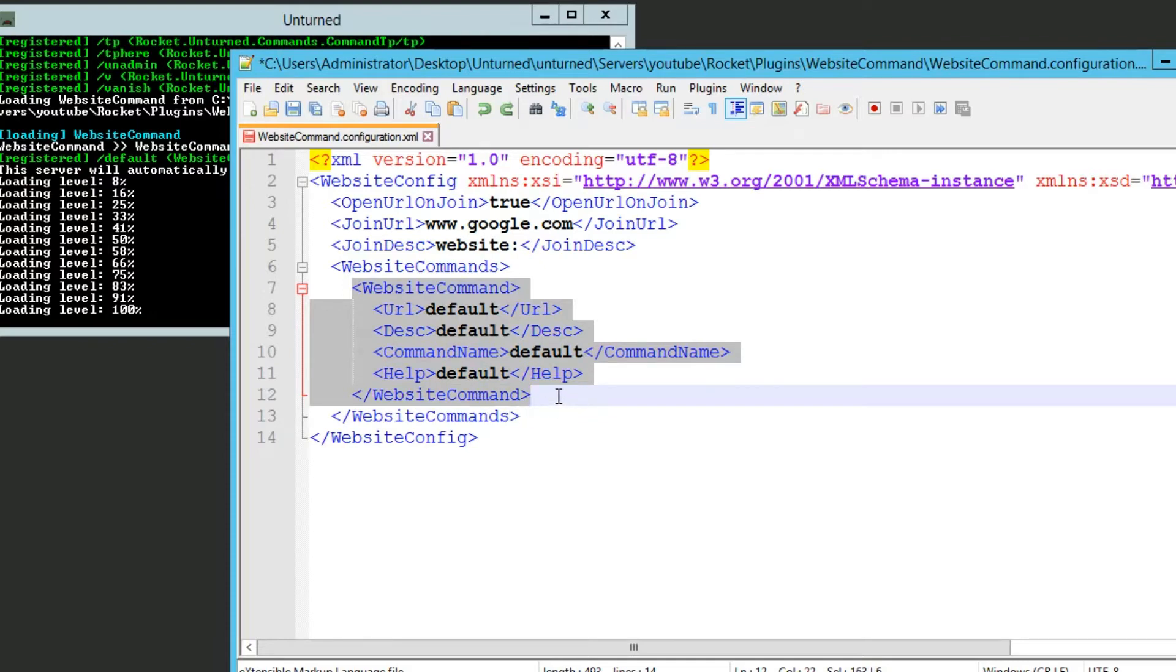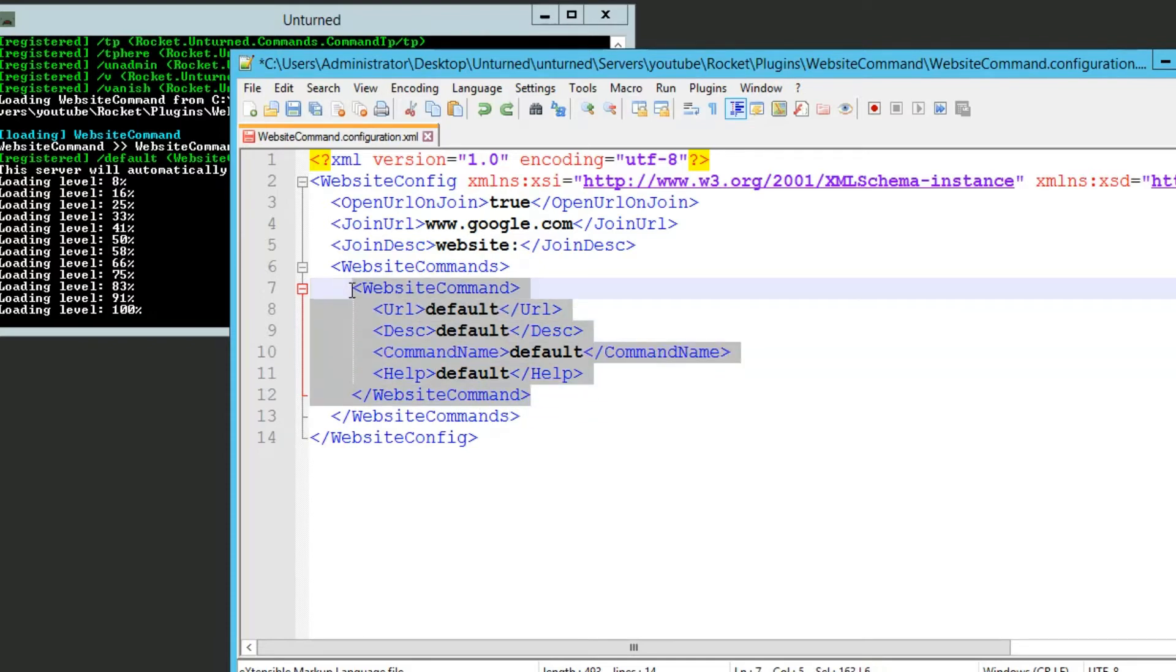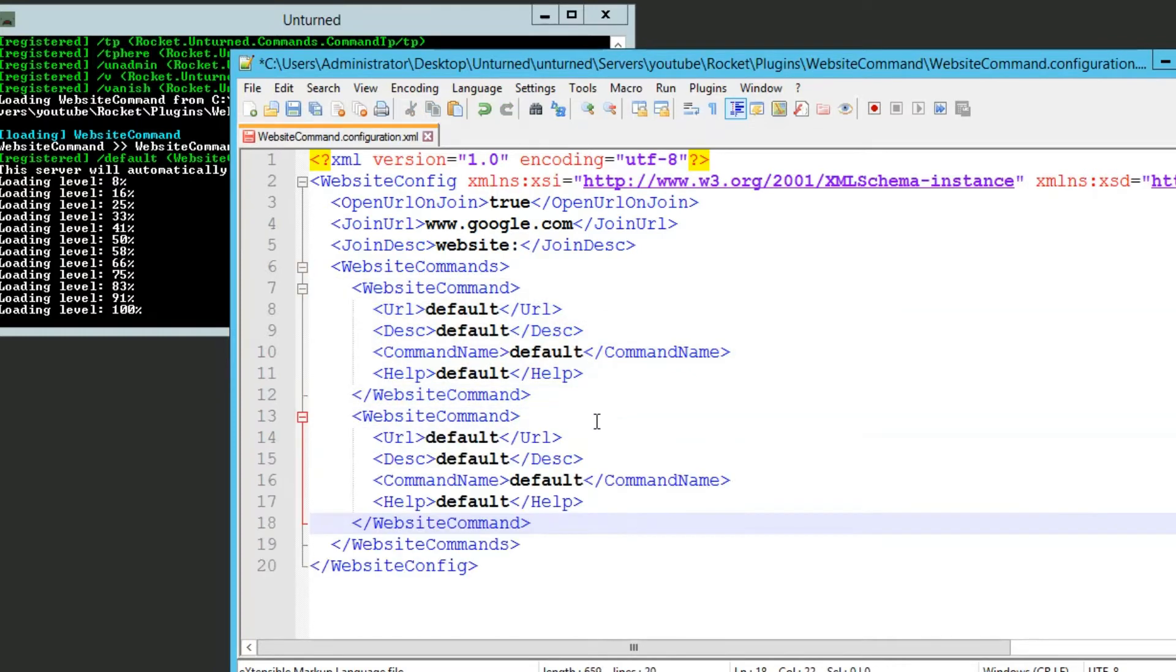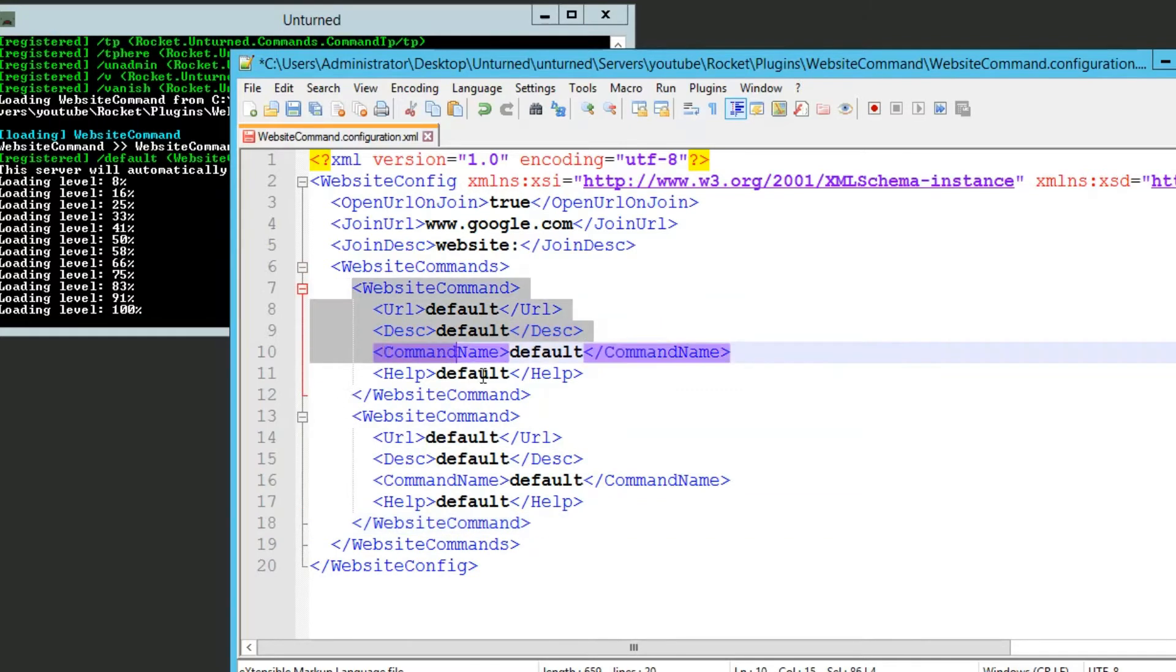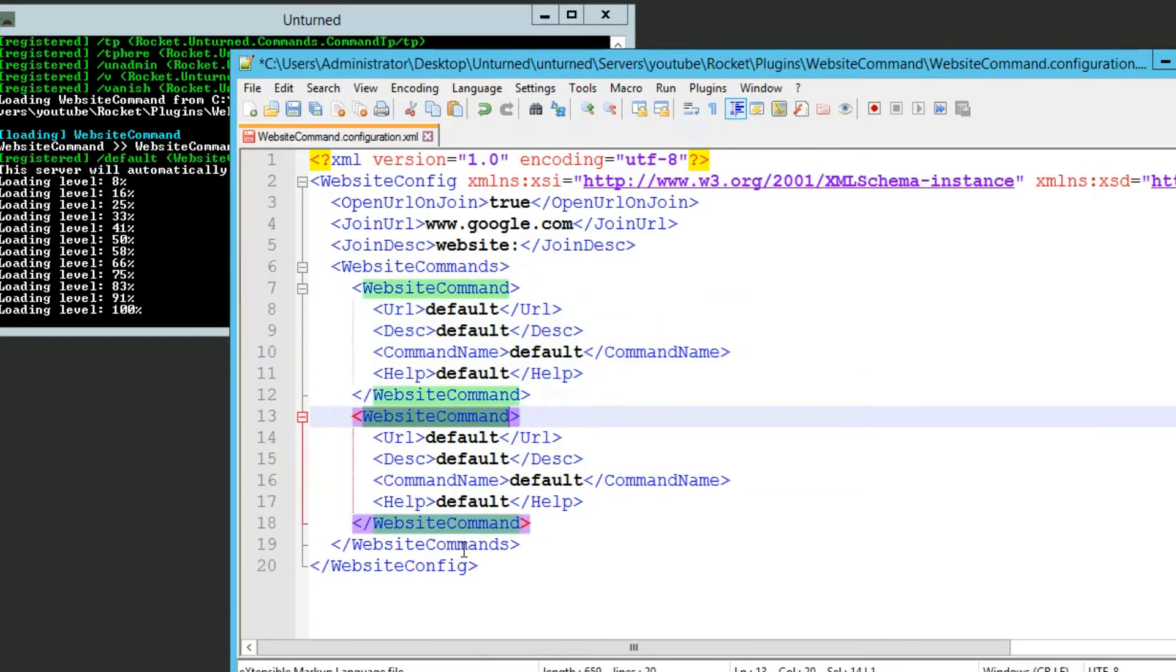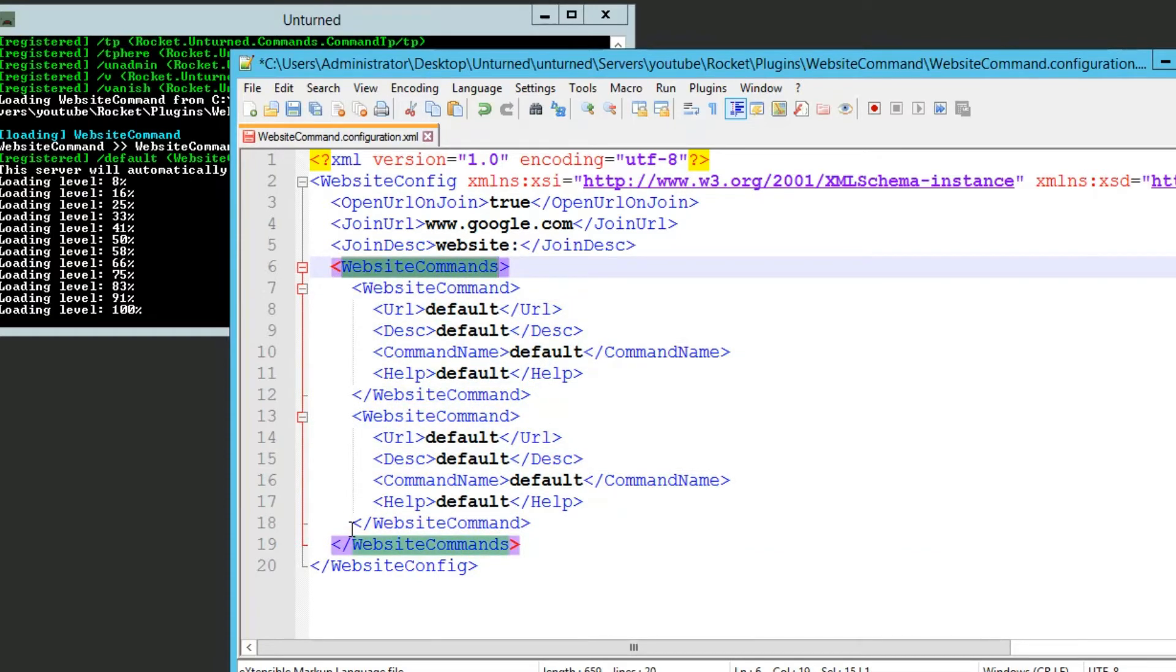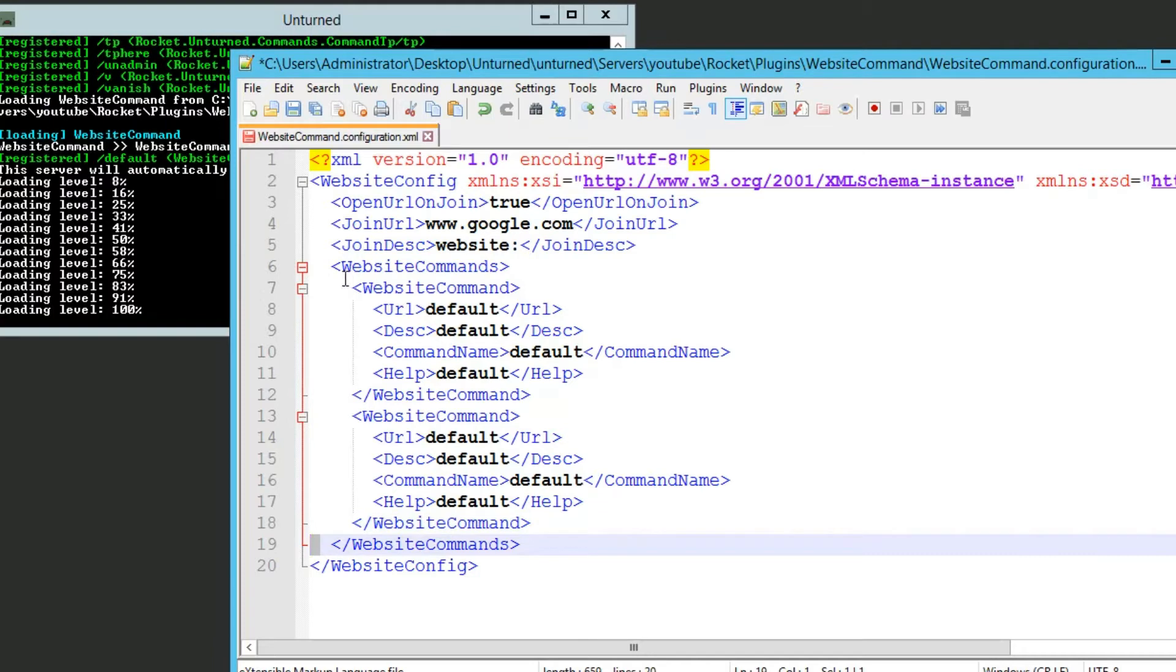So to add more, you just want to highlight website command to here, ending tag, copy it, enter and paste it again. Now you should see two of them, one's right here, the other one's right here, and this whole section right here includes all this. You can also see that spacing is different so that's how you tell the difference.